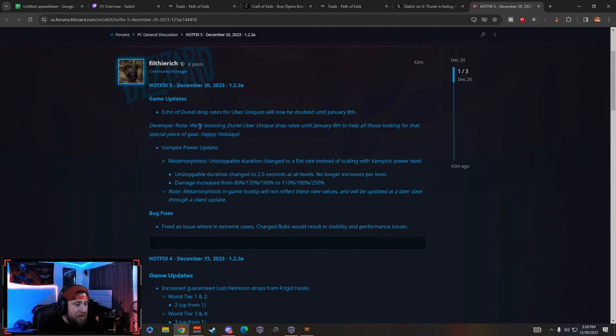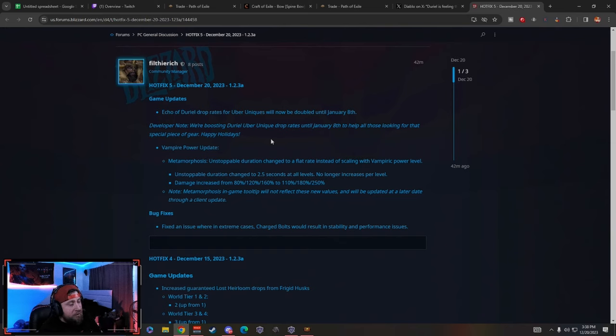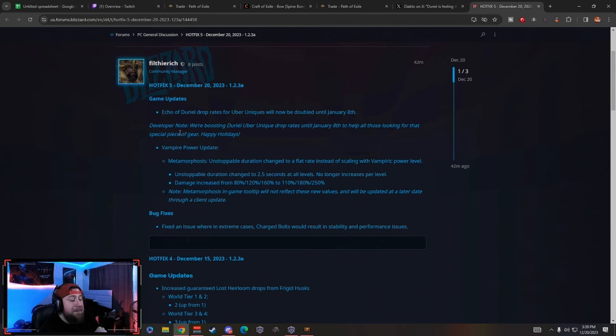Developer note: we are boosting Durial uber unique drop rates until January 8th to help all of those looking for that special piece of gear. Happy holidays. This is so nice of them.